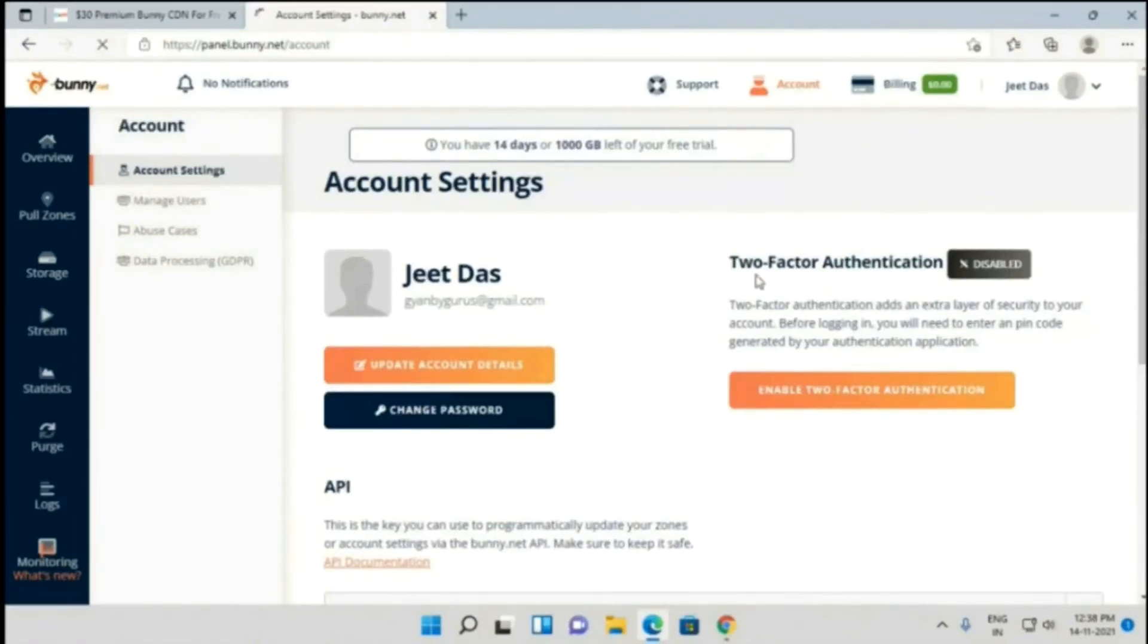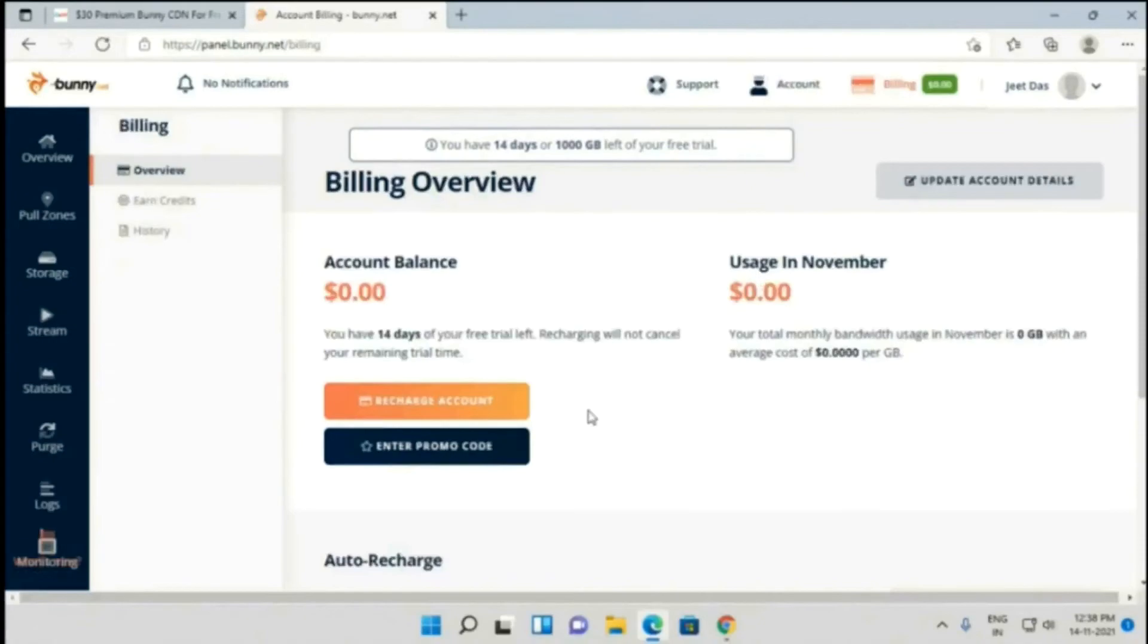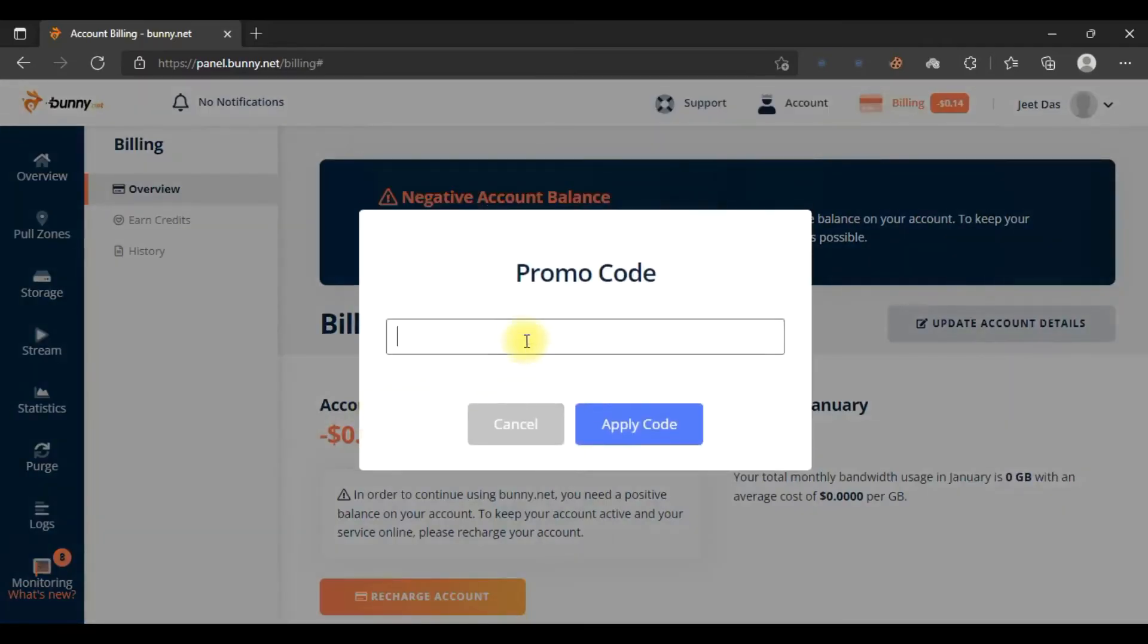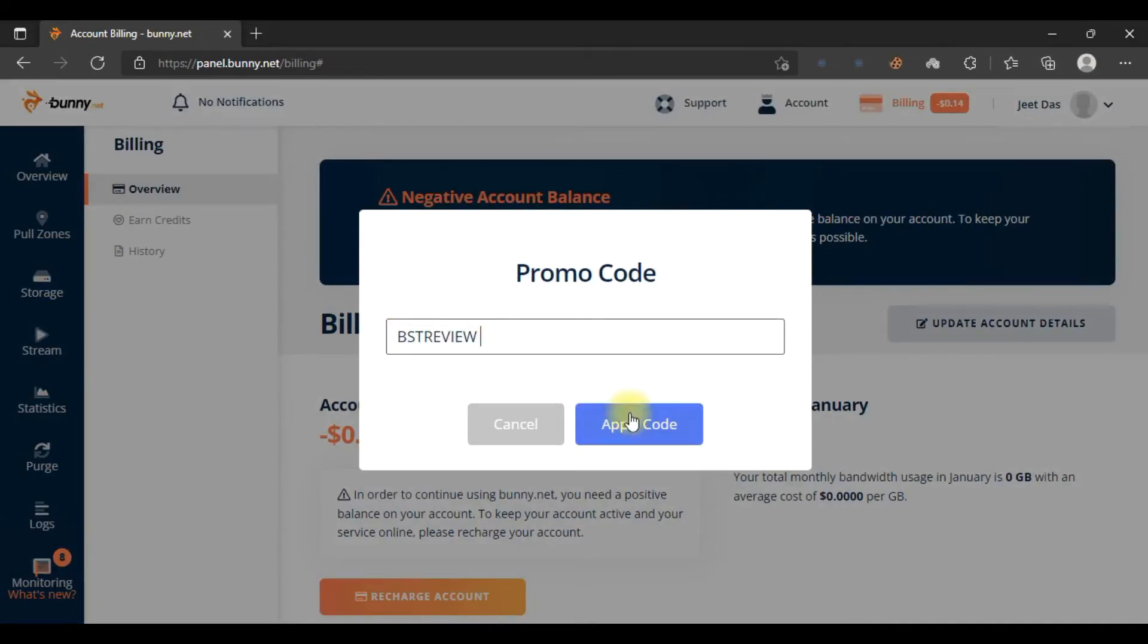I have successfully entered all my details as you can see here. Now let's add some money. Click on promo code and use the promo code 'bestreview'. You can use all the promo codes I have shown on this website.